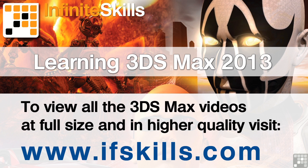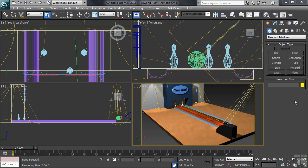This video is just a short extract from the entire course. If you wish to see all of the videos from this series at higher quality and in far larger screen size, head over to ifskills.com.